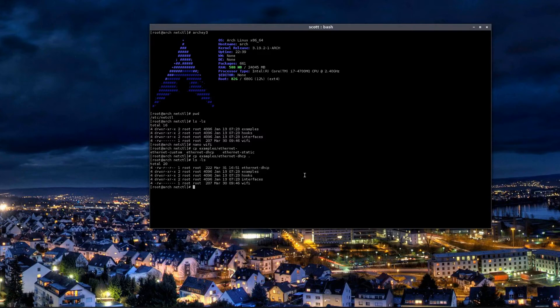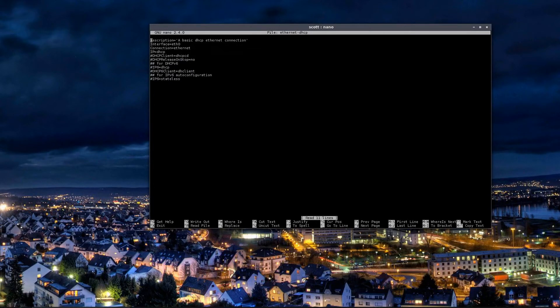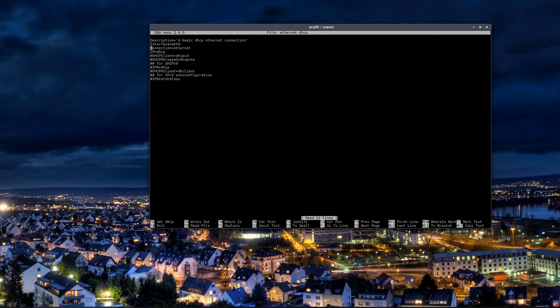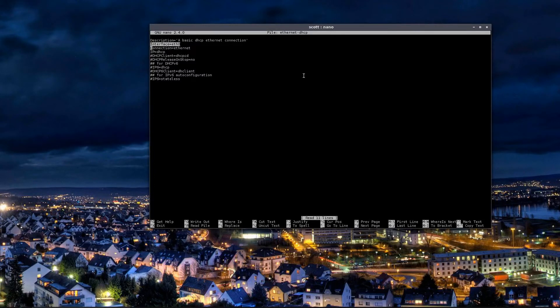If we nano that one, it brings up this information right here, and this is actually fairly straightforward. All you'd end up having to do is put your interface address right here where it says interface, and I'll show you how to get your interface, how to find out what the interface is.